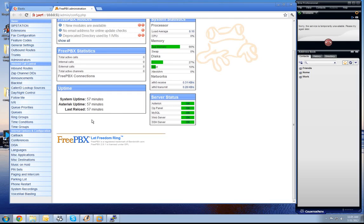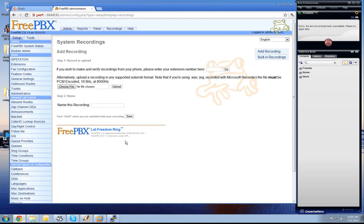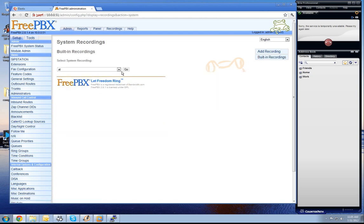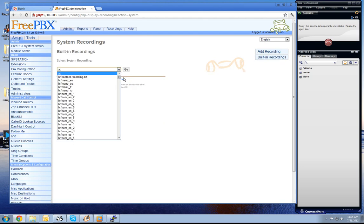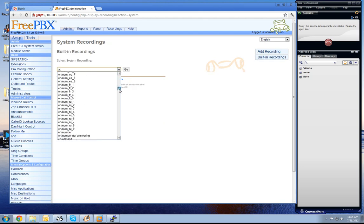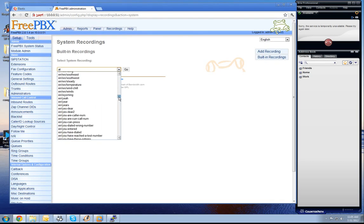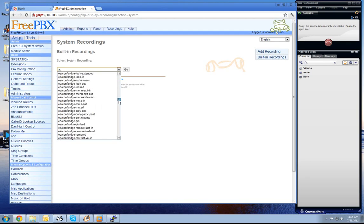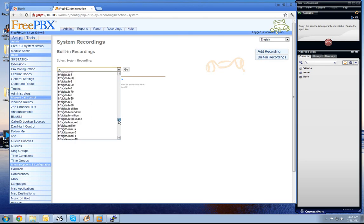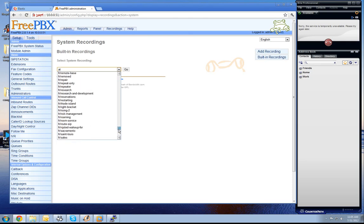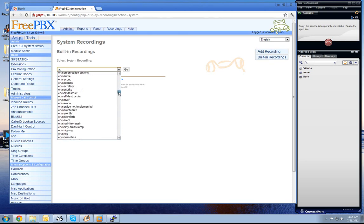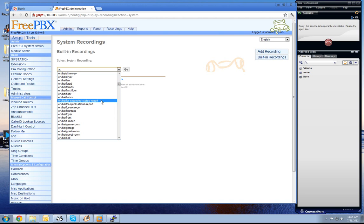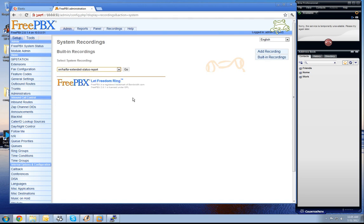For this, at first we go to the system recording and add a recording and go to the built-in recordings and choose a file of the built-in recordings. Let's choose for extended status report.